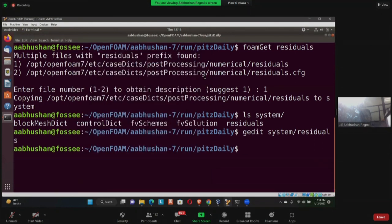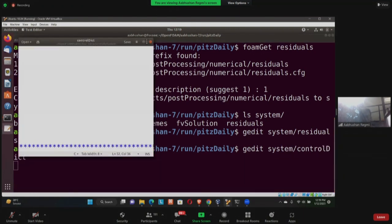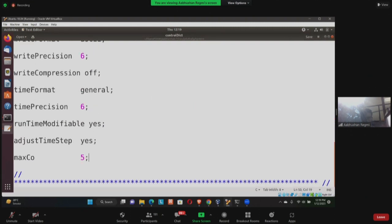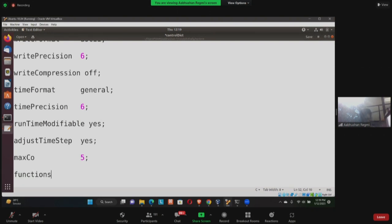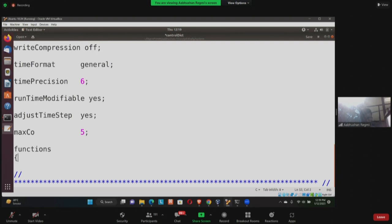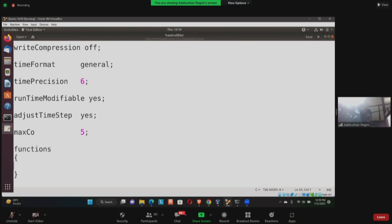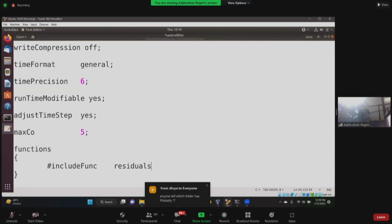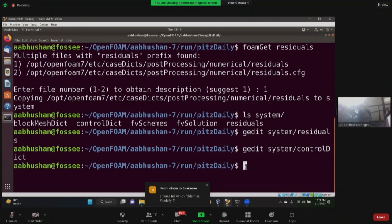Now I need to include the residuals file in my controlDict. I'll open 'gedit system/controlDict' and go to the very bottom. I'll write 'functions' with a bracket, and inside include: '#include "../system/residuals"'. I'll save it. Before running the solver, I'll also check the fvSolution file by opening 'gedit system/fvSolution'. The 'pFinal' entry is for the final iteration — relative tolerance is set to zero, and 'dollar p' means it copies the parameters from the p entry as a placeholder.